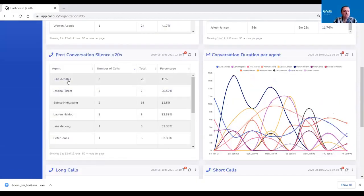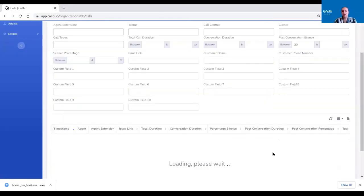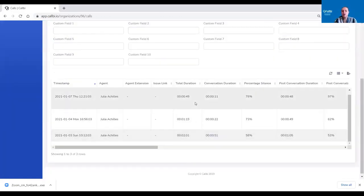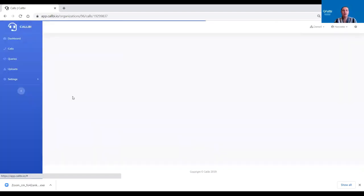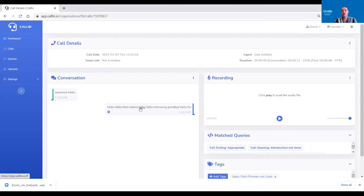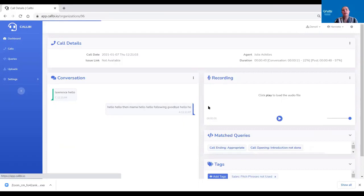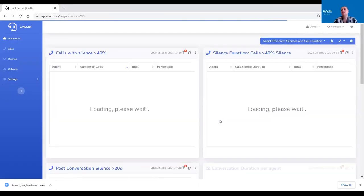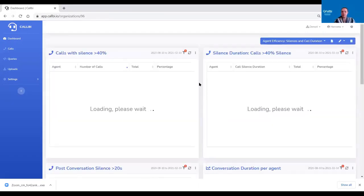You can click on it and it takes you in. You can see conversation, post-conversation: 48 seconds. So if we click on this, we can see 'hello, hello, hello, hello.' Again, if we listen to the recording, we can determine what has happened. That is using your silences.